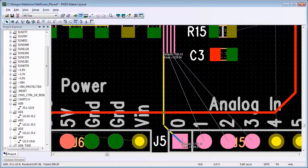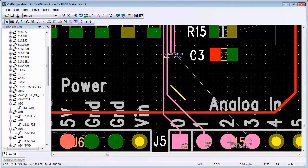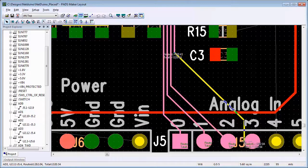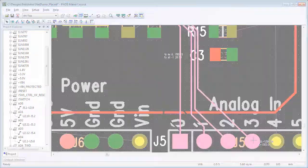To finish the route, click the end pin of all of the traces.